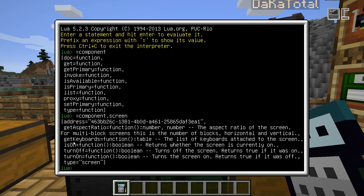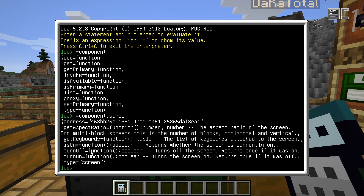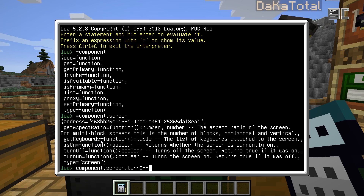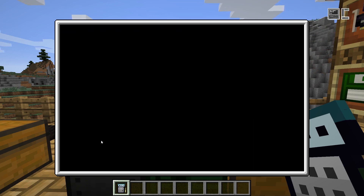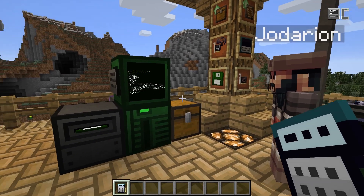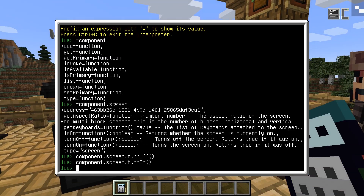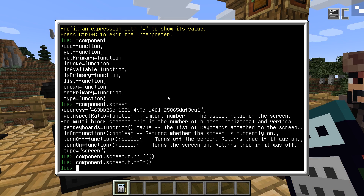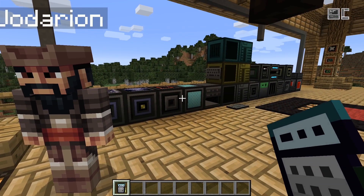In most cases, the methods available on the component also include a short description text telling you what each method does. So if you don't want to look it up on the wiki, this is how you can get information on components in-game. Components usually provide methods for interacting with them. In this case, we have the turn on and turn off methods. So I say screen.turnOff() — it goes blank and is now off. Then screen.turnOn() — there we go, it works. So that's how you use components in general: component dot type dot method name for pretty much everything.